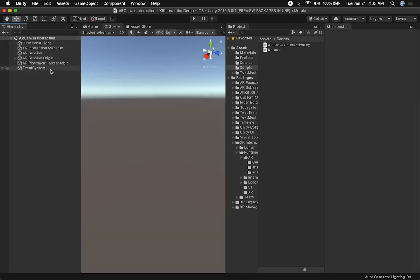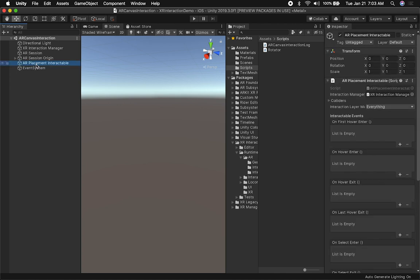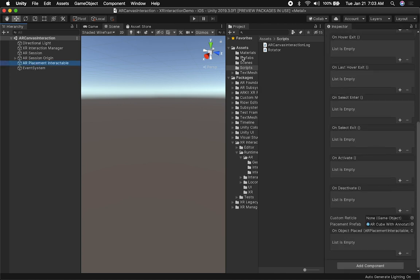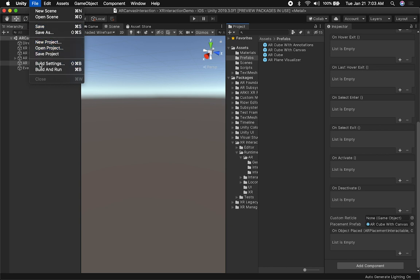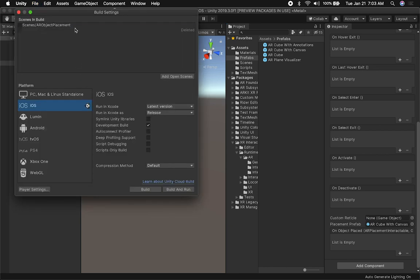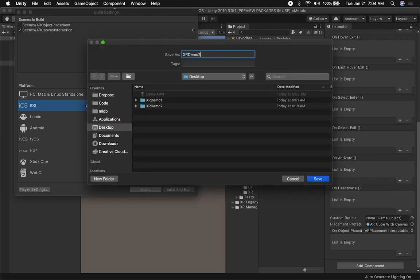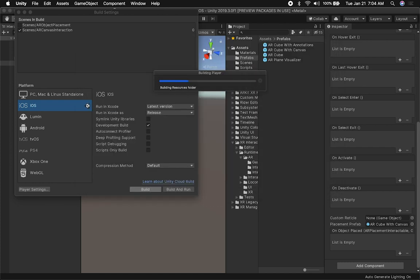Now that we have the new scene, we need to go into the AR placement interactable and add our new prefab, because right now it's pointing to the annotation one. The last thing is to go into Build Settings and add this scene as the one to build. Then all you have to do is build it and run it on your device, and it should look like what I showed you in the beginning of the video.